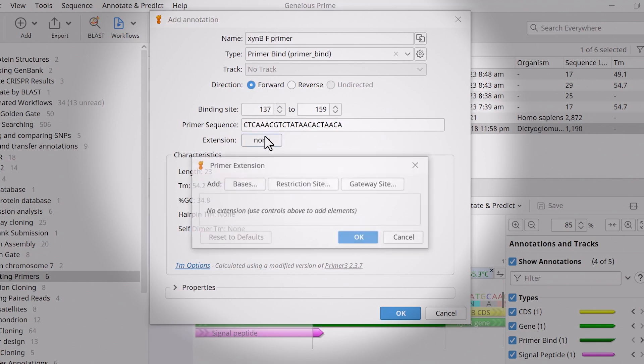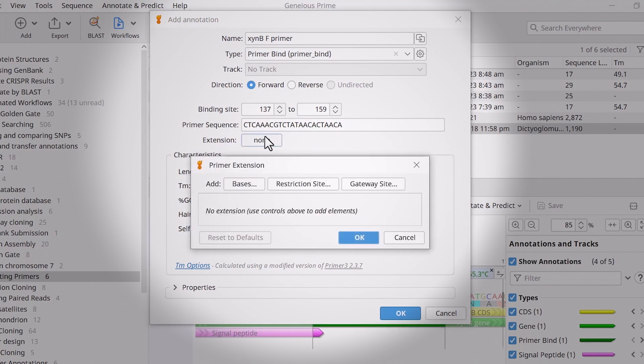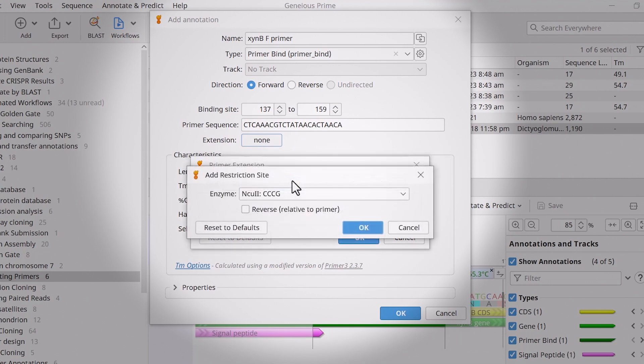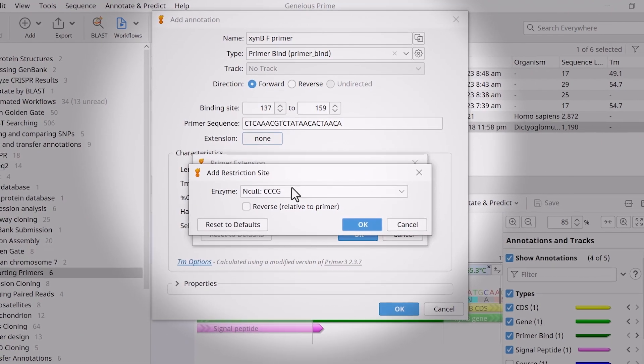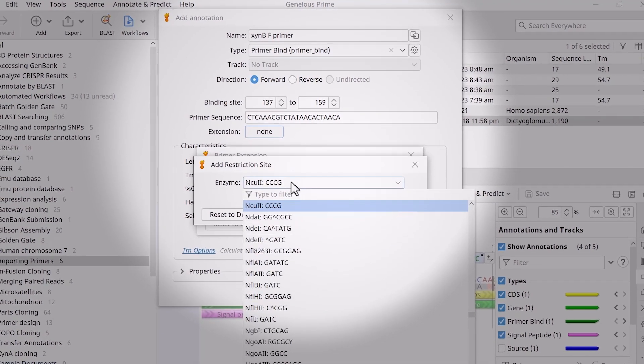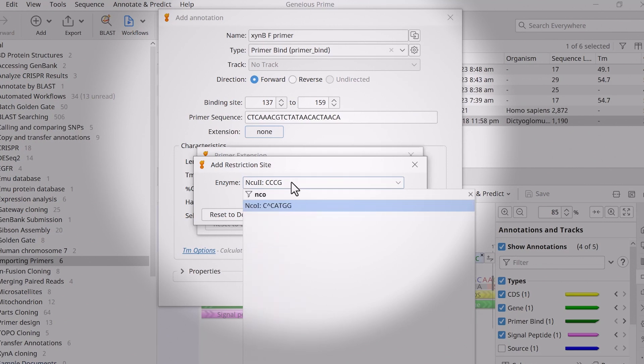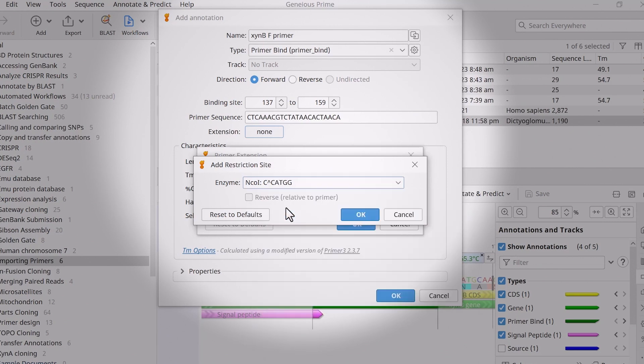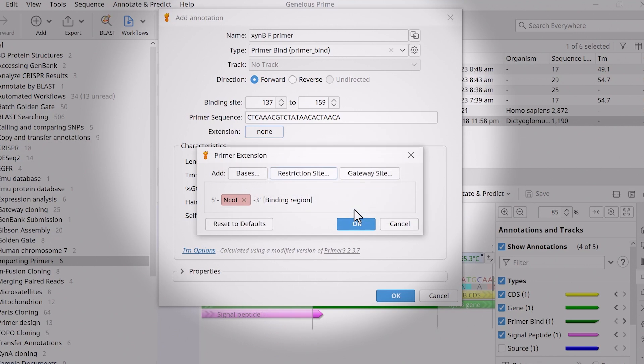To add a five prime extension to the primer, click None next to Extension. You can add a custom sequence of bases, a predefined restriction site or a predefined gateway site. For this example, I will add a restriction site. Browse the drop-down menu by scrolling or typing in the enzyme name to find the desired restriction site. Click OK to confirm your selection.